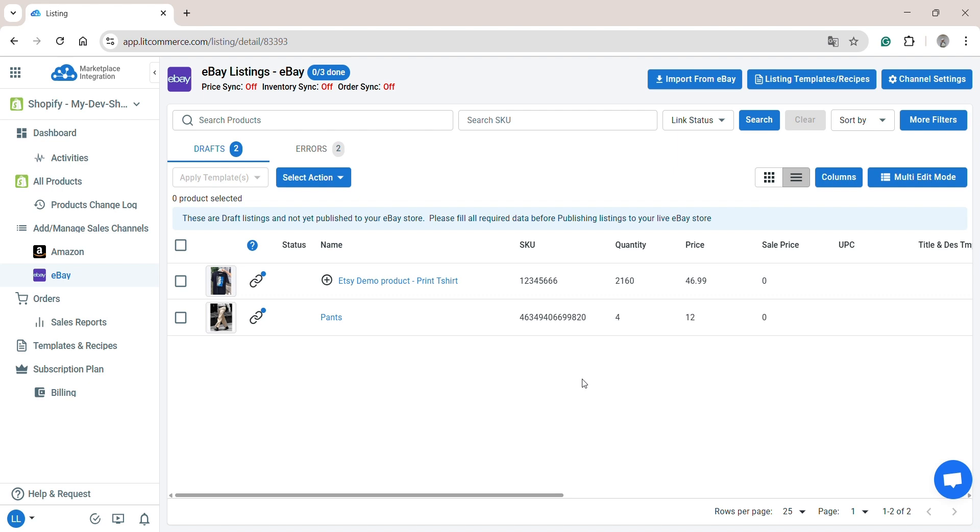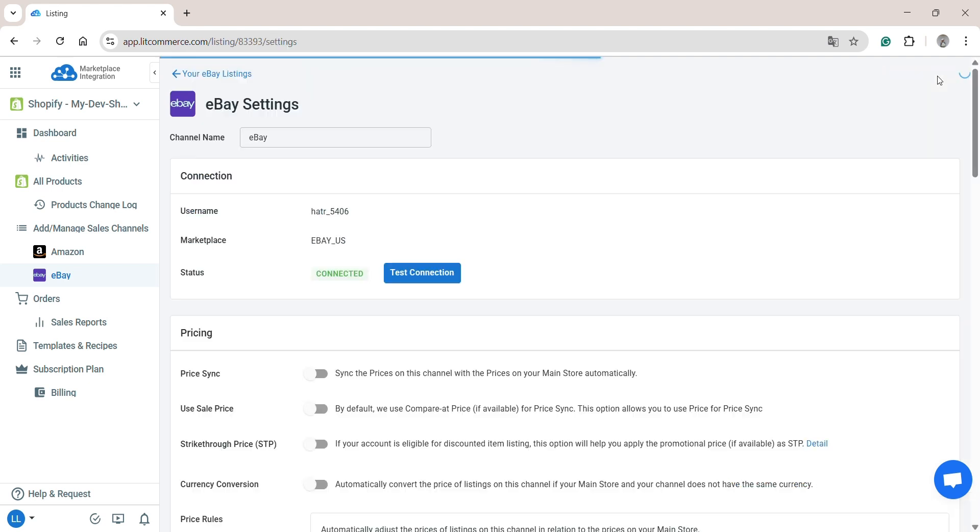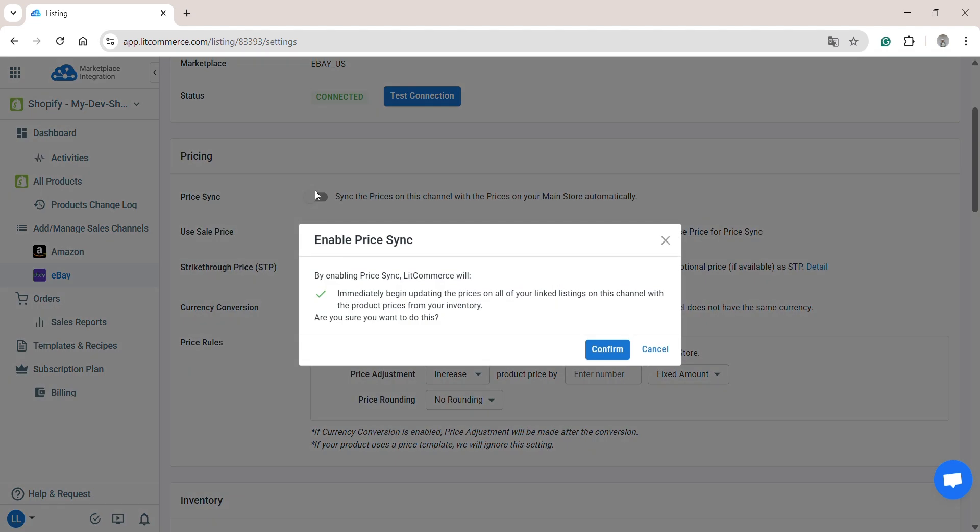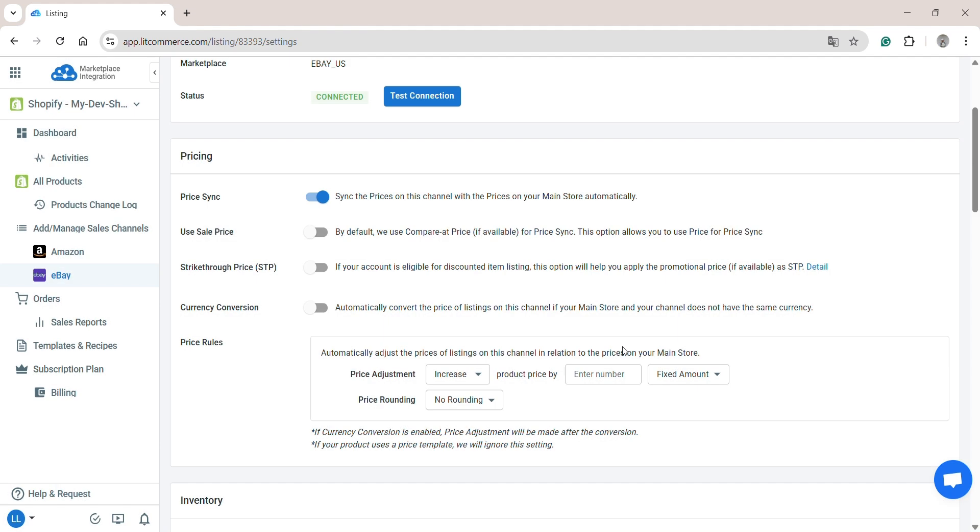On your eBay store, click Channel Settings, and you will see the syncing options. Enable Price Sync to automatically update the price on eBay to match the price of a linked product on Shopify. You can also enable Strike-through Price. This option allows you to show the promotion price if available on your Shopify store as a strike-through price on eBay.